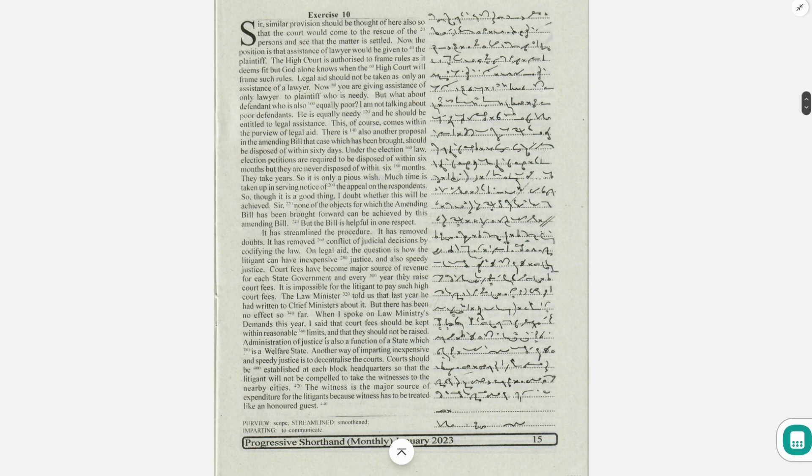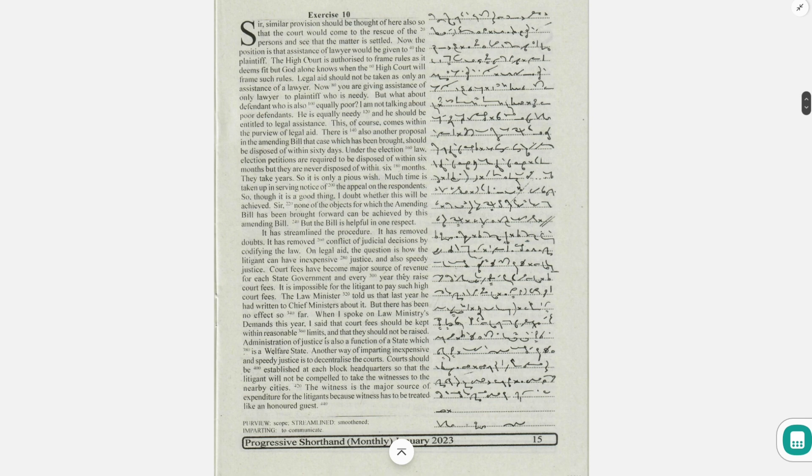But the bill is helpful in one respect. It has streamlined the procedure. It has removed doubts. It has removed conflict of judicial decisions by codifying the law.